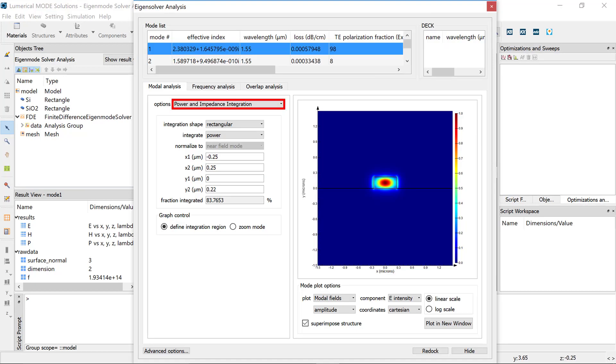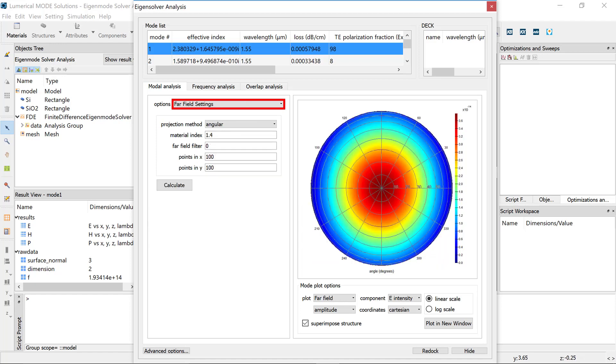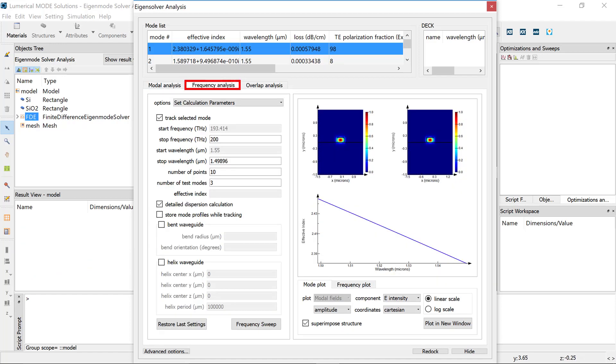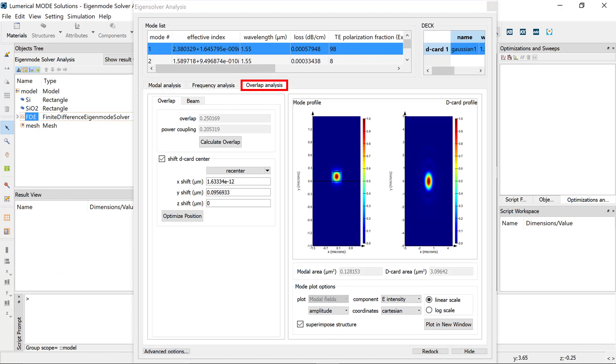Use built-in analysis tools for power and impedance integration, far-field projection, frequency sweep, and overlap calculations.